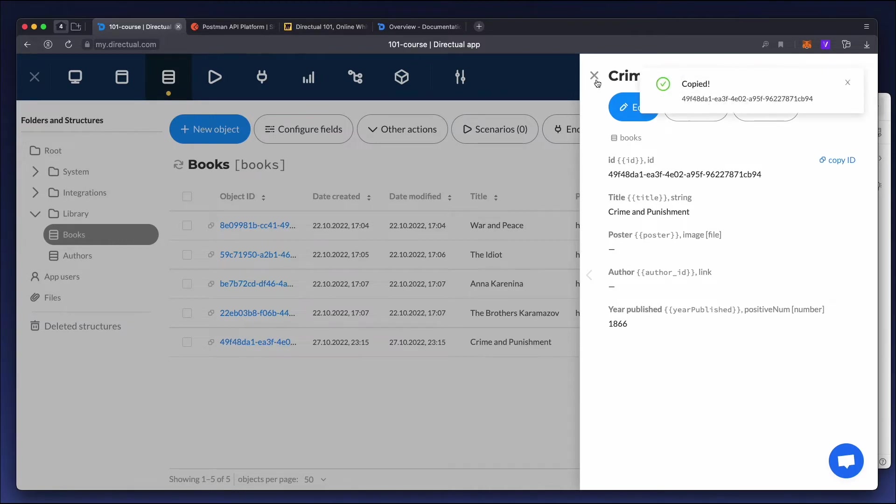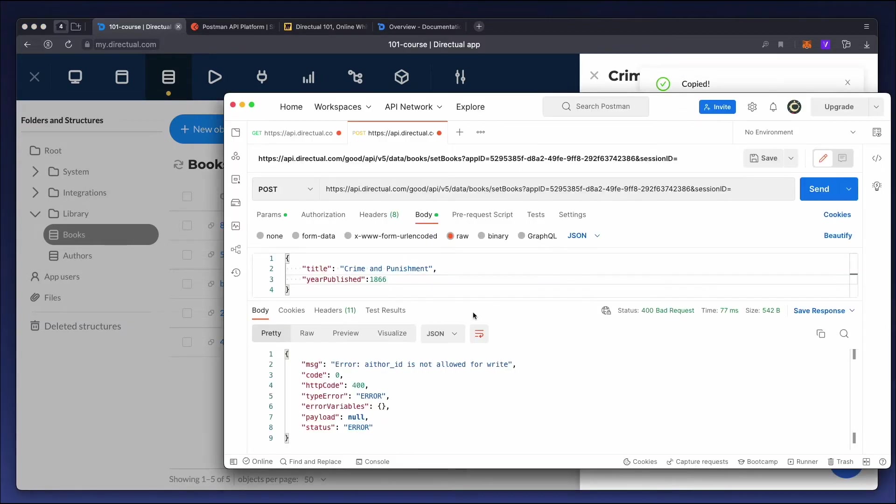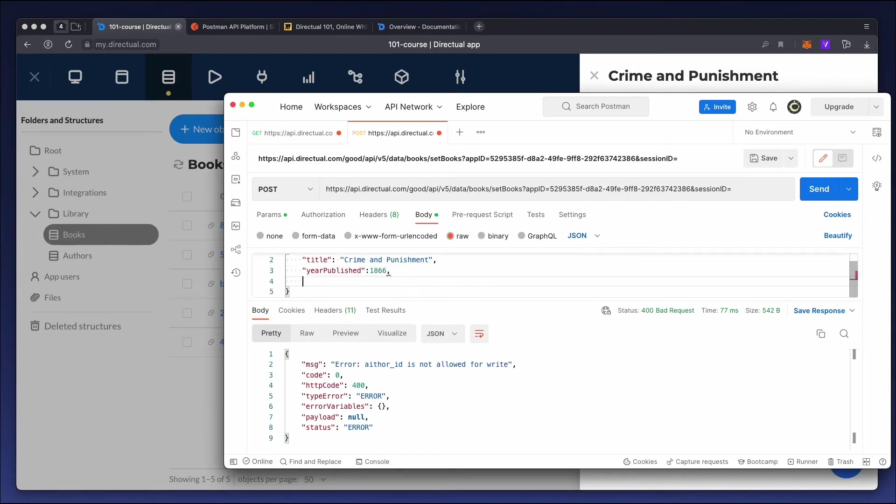If we want to edit this object, we need to know its ID and explicitly specify that ID in the request.